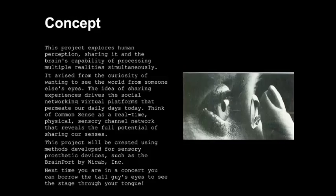This project explores human perception, sharing it, and the brain's capability of processing multiple realities simultaneously. It arises from the curiosity of wanting to see the world from someone else's eyes. The idea of sharing experiences drives the social networking virtual platforms that permeate our daily lives today. Think of Common Sense as a real-time physical sensory channel network that reveals the full potential of sharing our senses.